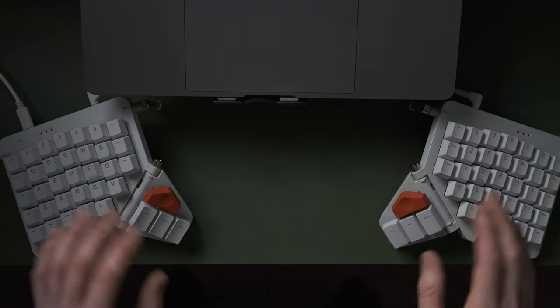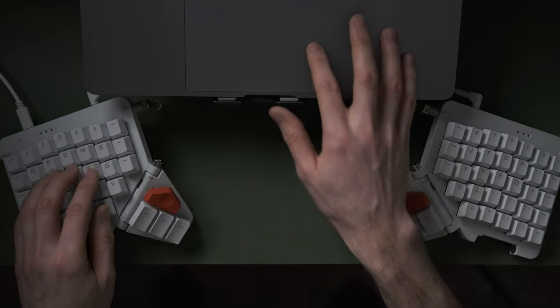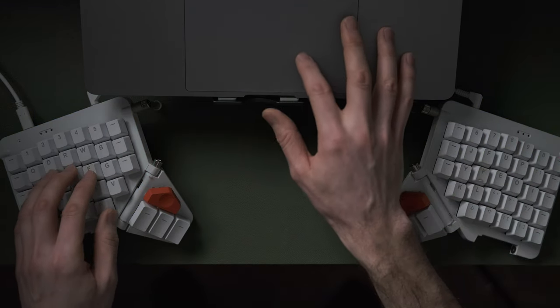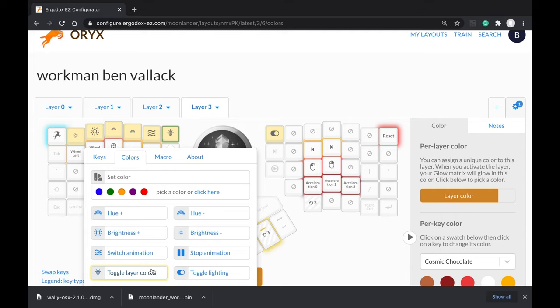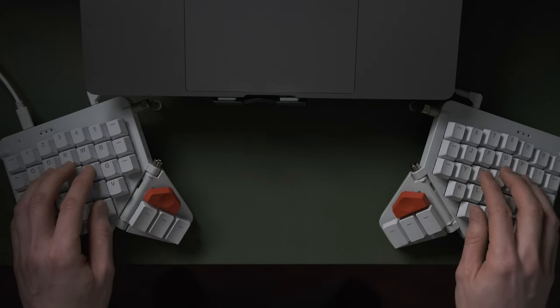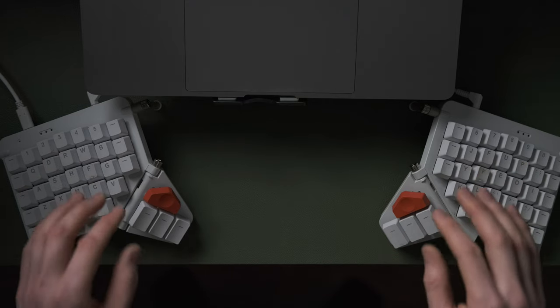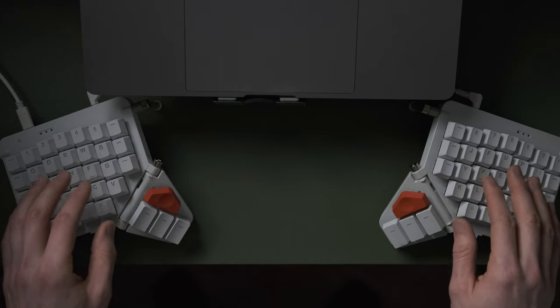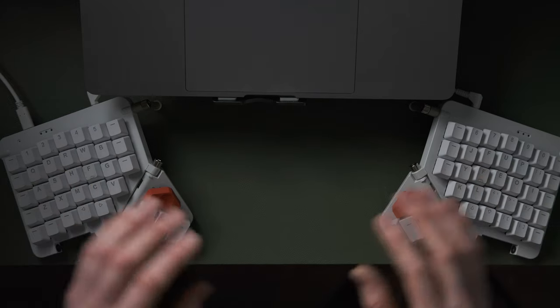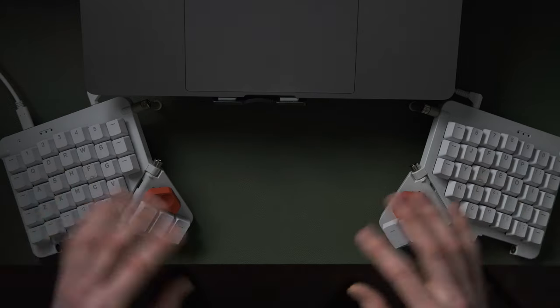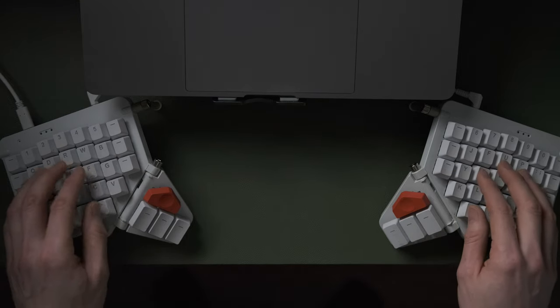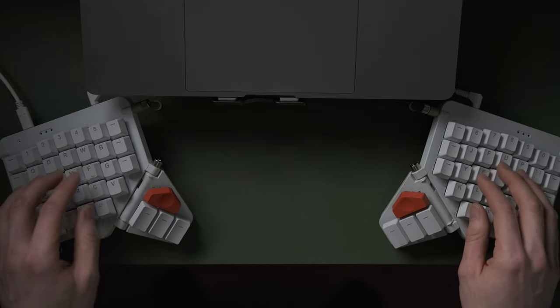The way to think about this is the toggle layer colors option will turn off any custom layer colors that you've got. So essentially those custom layers take priority over the animated fancy ones that you can tweak manually.